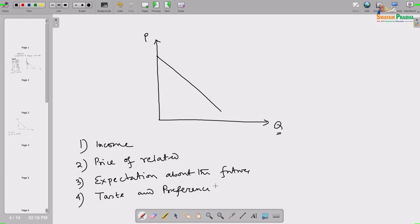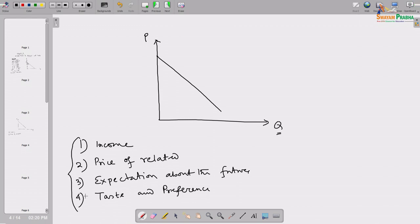When we state the law of demand under the ceteris paribus condition — given all other things unchanged — we mean these four factors and any other factors in the consumer's surroundings are kept constant. Given all those factors unchanged, if price of the commodity increases, the consumer will try to consume less and vice versa.